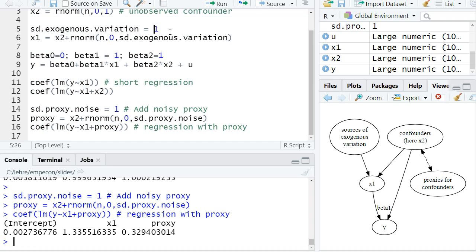Okay, now let's check what happens if we reduce the standard deviation in the exogenous variation that affects x1. So I've reduced it from 1 to 0.1.